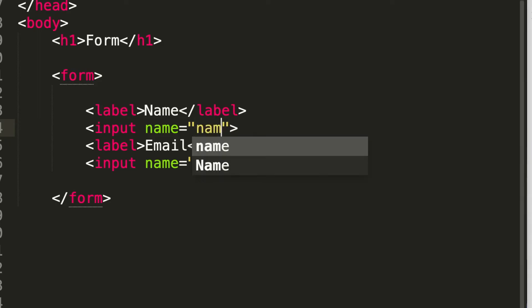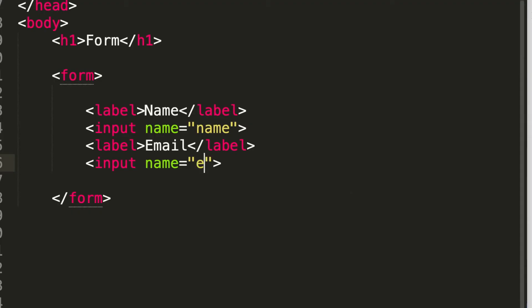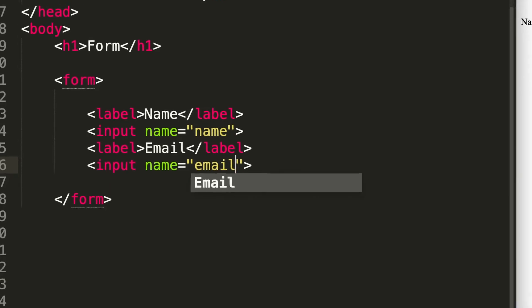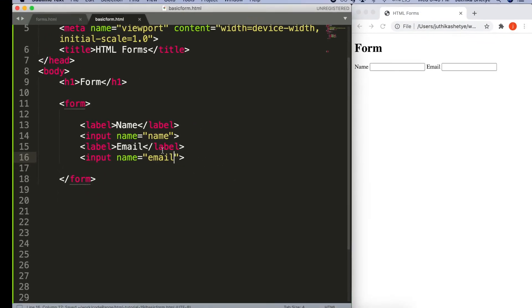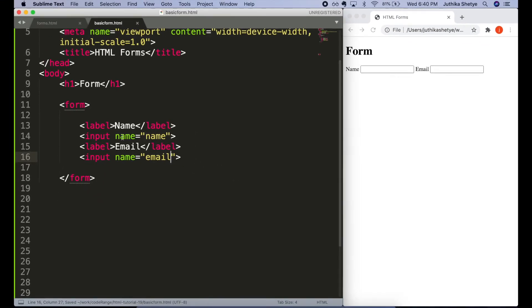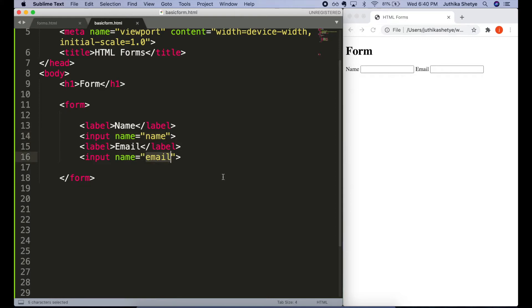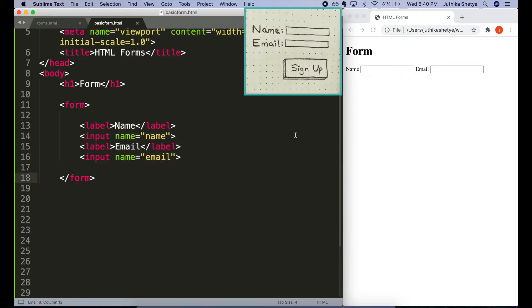So, let's add name equals name to the first input element and name equals email to the second. We can call this whatever name we want, name equals first name or whatever we want.